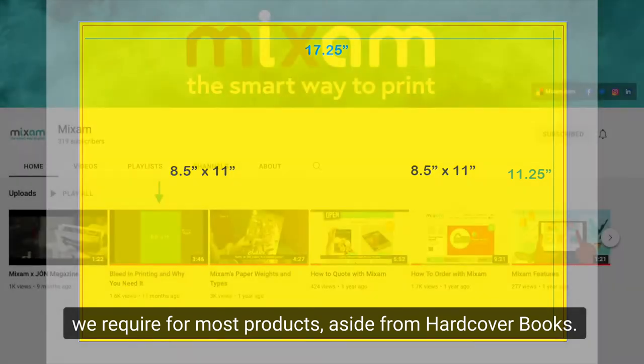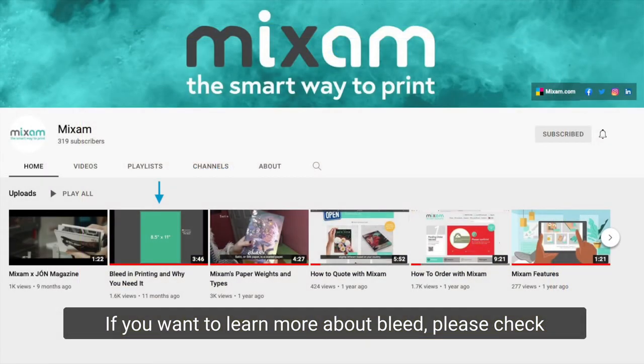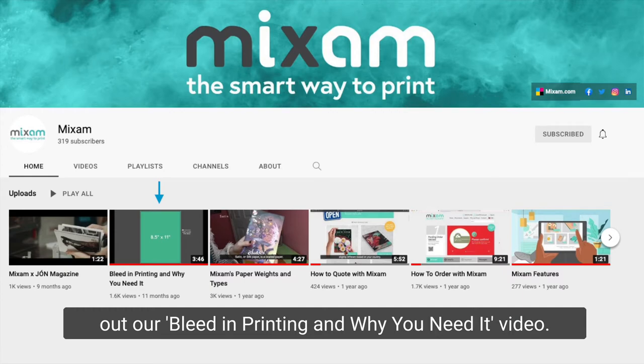If you want to learn more about bleed, please check out our Bleed in Printing and Why You Need It video.